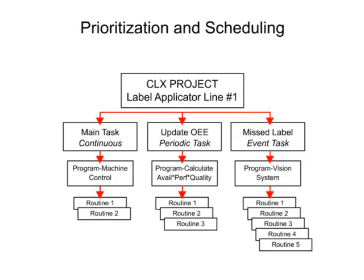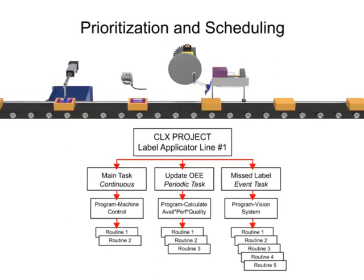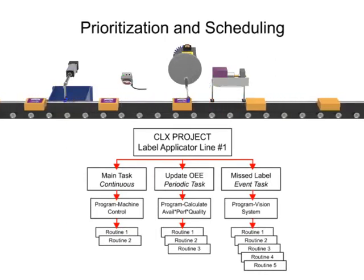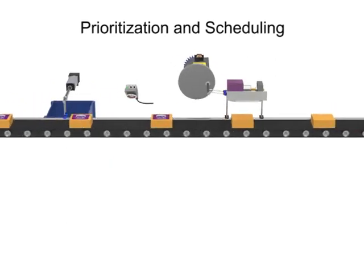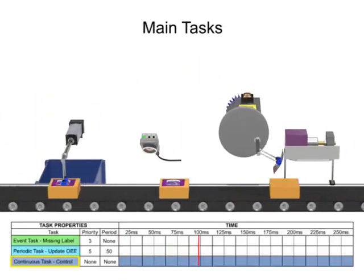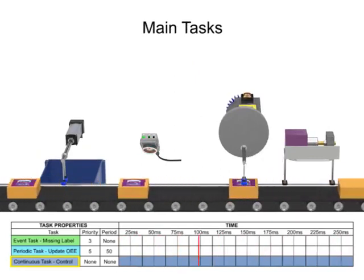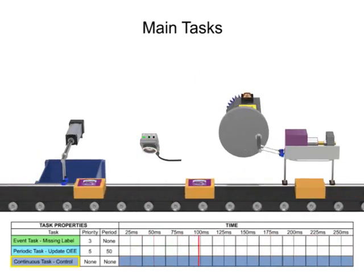Prioritization and scheduling of tasks is demonstrated with a label applicator production line. The continuous task controls the overall machine functions and conveyor control.